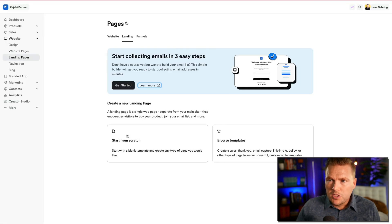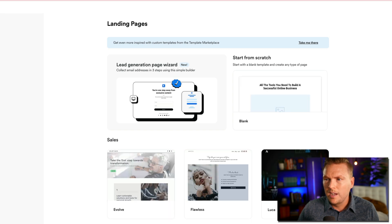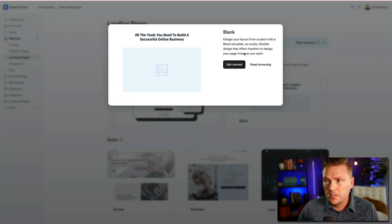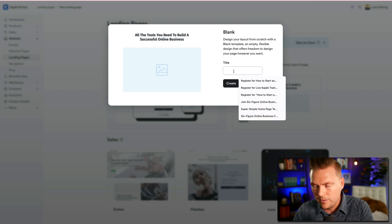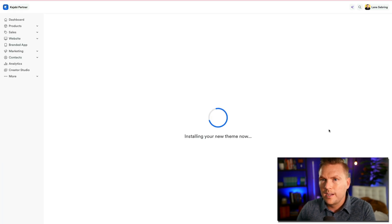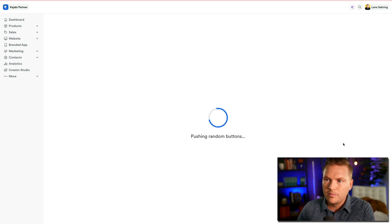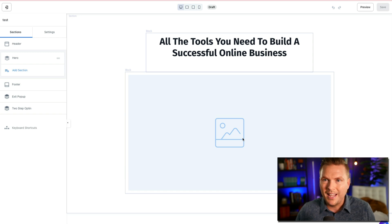You can start from scratch or browse templates on landing pages. If we start from scratch, we click this button and it brings up a blank design option. 'Design your layout from scratch with a blank template — an empty, flexible design that offers freedom to design your page however you want.' We hit Get Started, give it a title like 'test,' hit Create, and this brings up the new blank template.